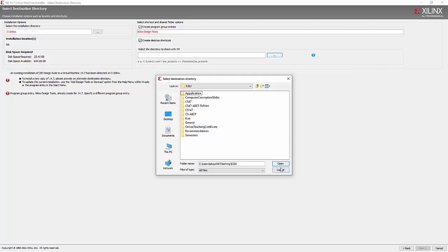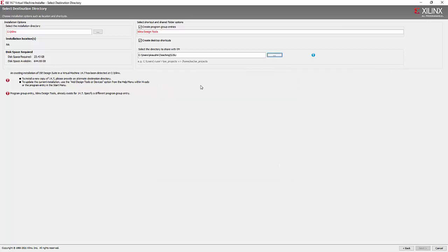So this is important so that you can actually interoperate between your Windows directories and the directories created under the Linux partition. Otherwise that won't be easily accessible. So this is a very important step.